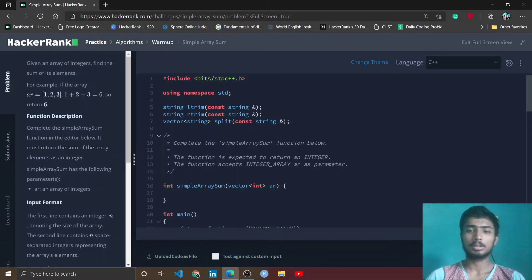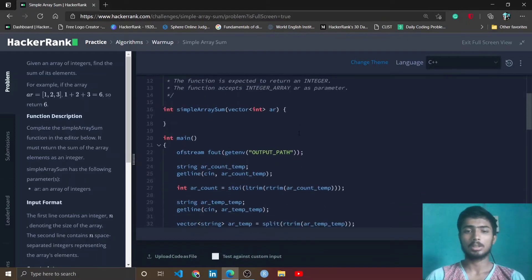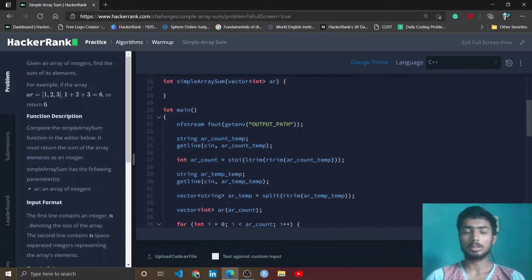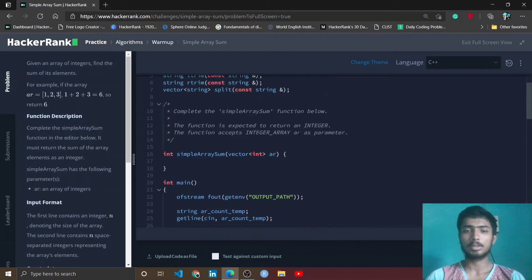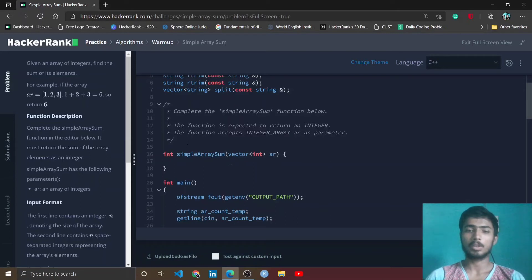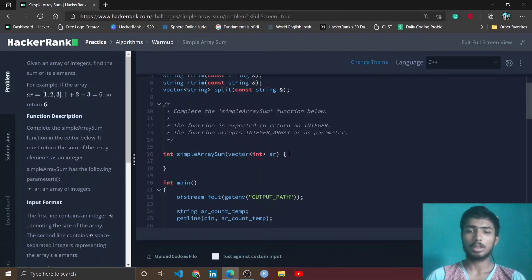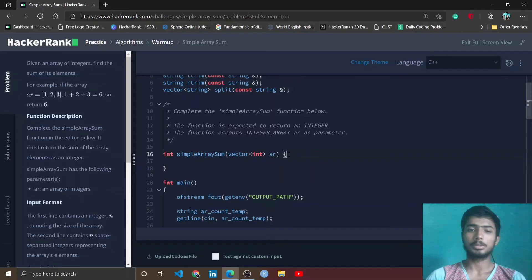That's why I simply give a trick - you simply complete the function which is required to solve this problem. In this case, the int simple array sum is the function that you have to complete. So inside this function, I simply declare a variable, name it sum, and initialize it to zero.